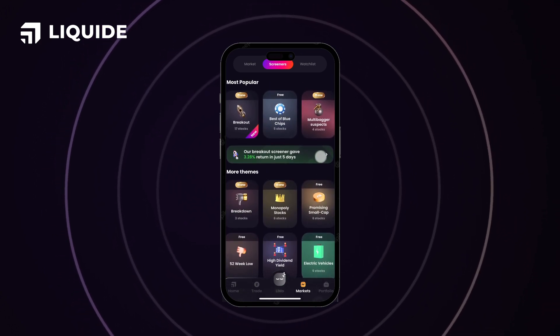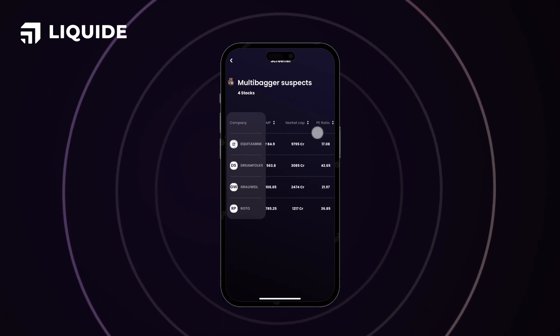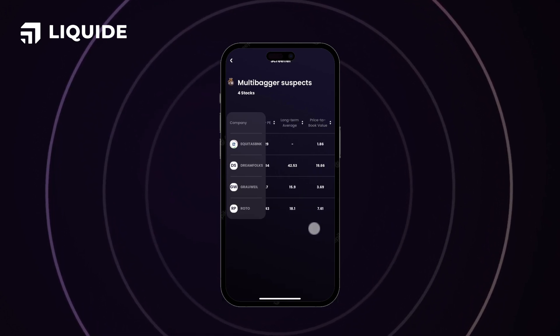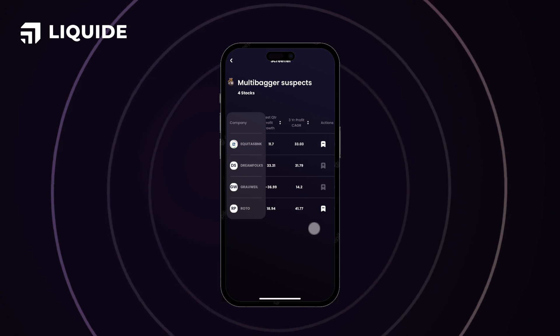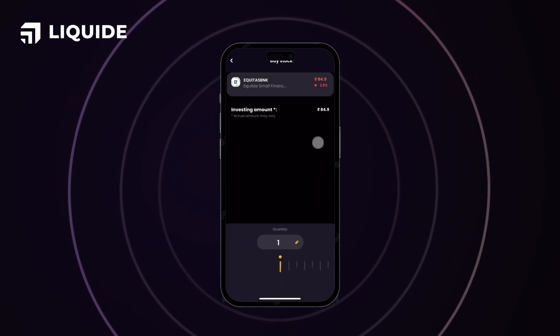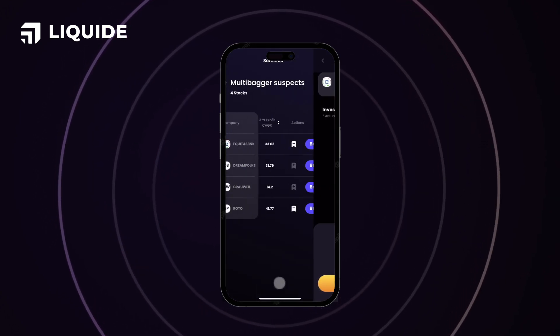For example, on clicking on the multi-bagger stocks, you will be able to learn about the best possible future multi-bagger stocks with their key ratios and a buy button right next to help you buy the stock.